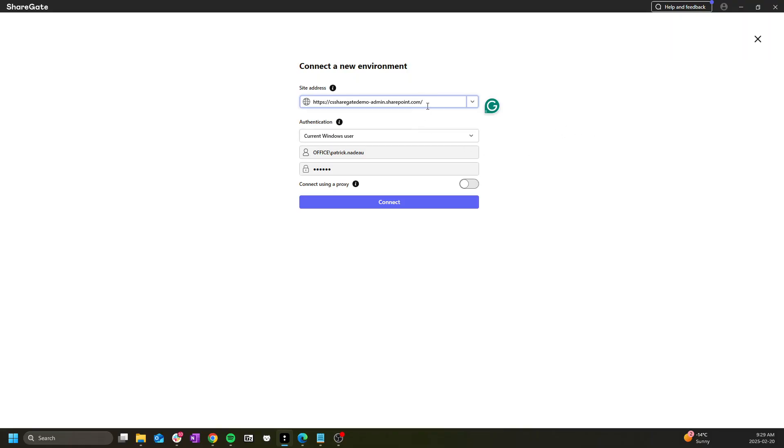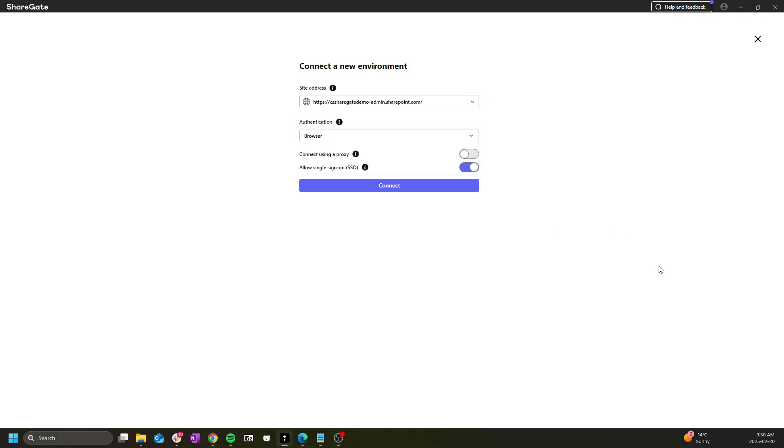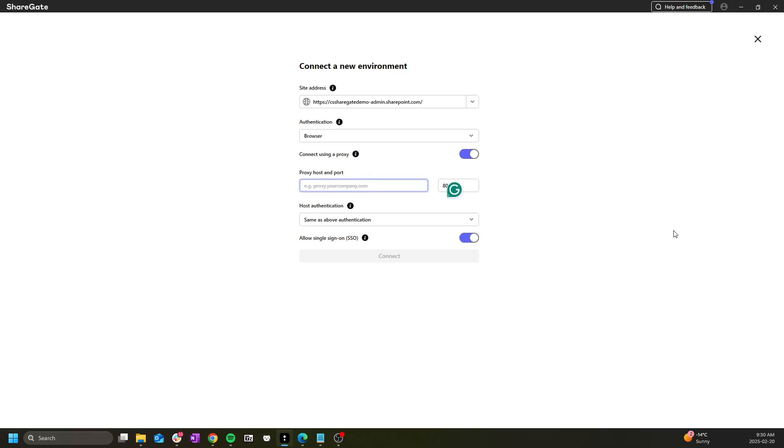If we're connecting to SharePoint online we'll likely want to start with the browser authentication as this is the only method to support modern authentication and secondary authentication processes such as MFA. You can toggle the proxy button to enter the proxy connection details if this is relevant for you and you are using a proxy.